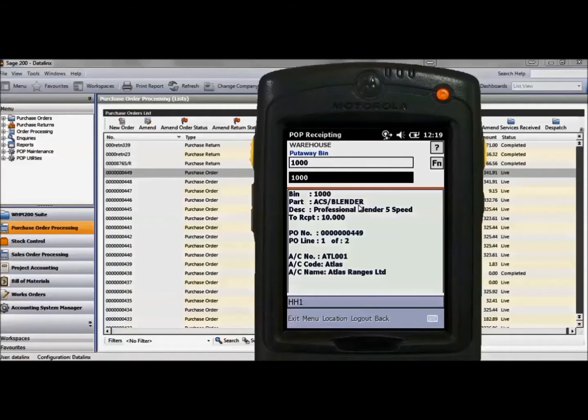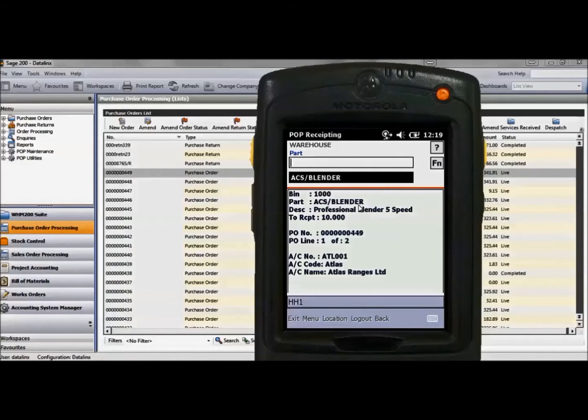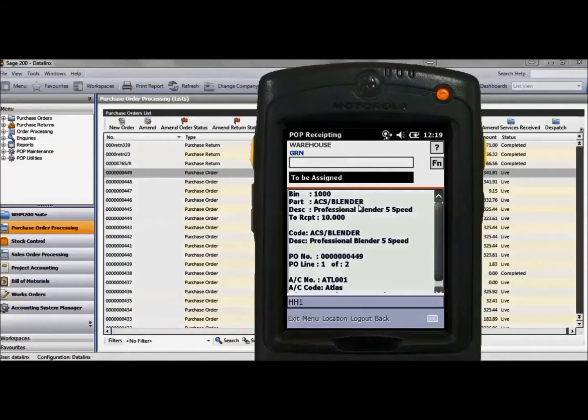When I select an item there is a one step put away process set up. Confirm the bin location for the item, then scan the item to ensure that the correct item is chosen, followed by inputting the GRN details.